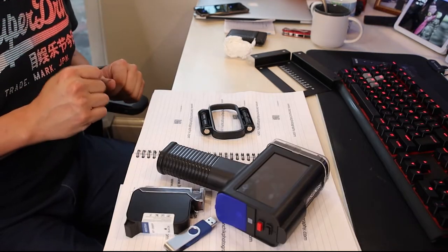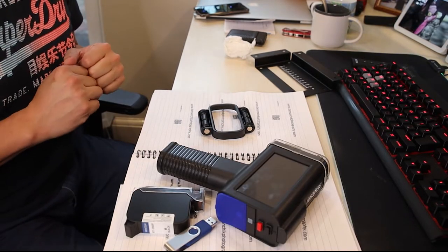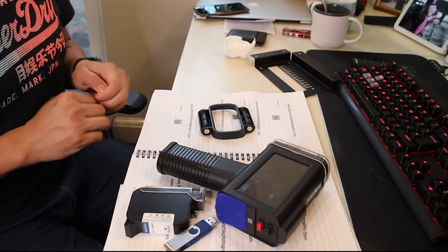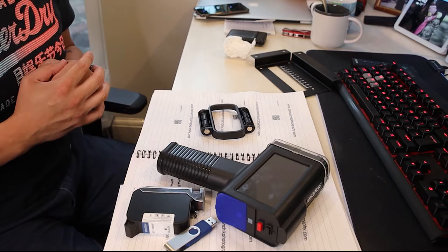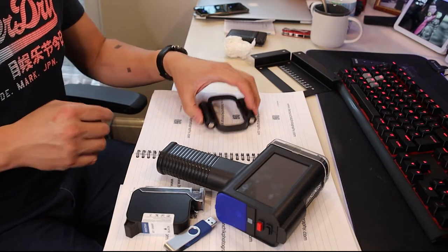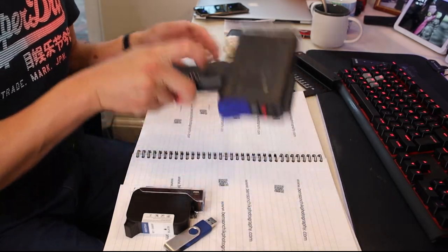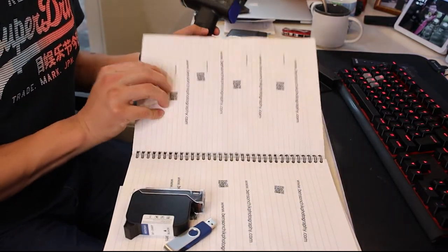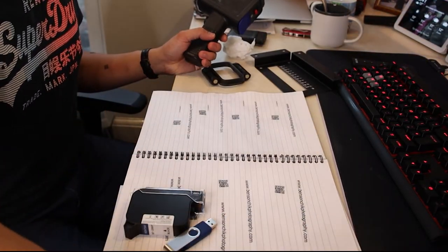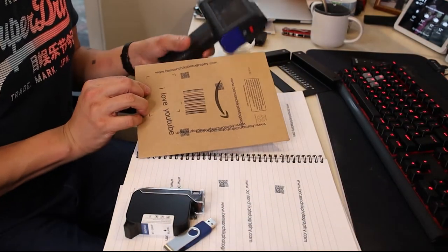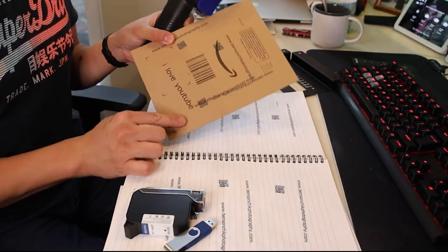Fantastic tool, a bit on the expensive side but there is not much competition on the market. To be fair, it printed fantastically on paper. It printed fantastically on cardboard.